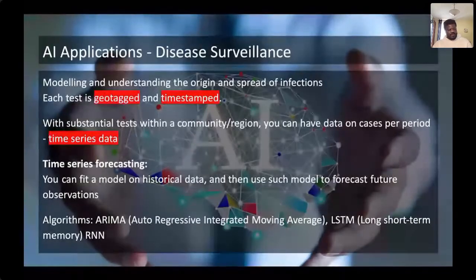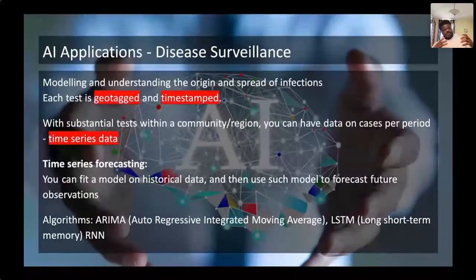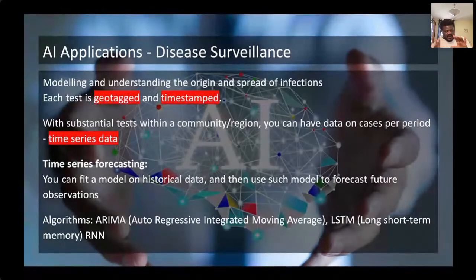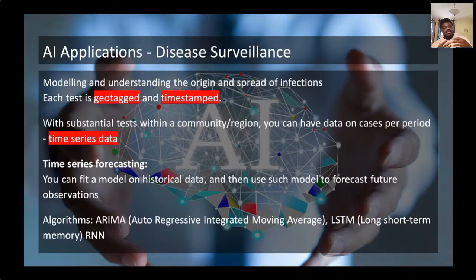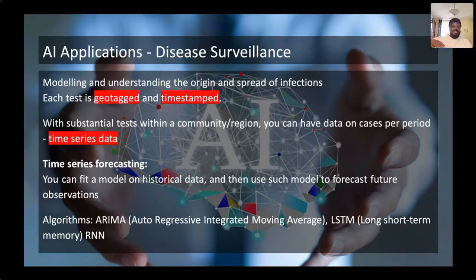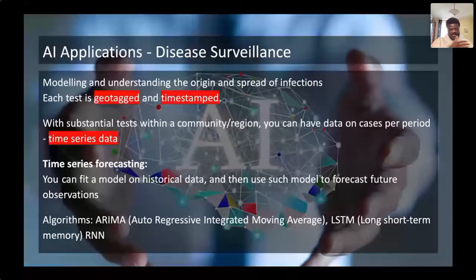One possible opportunity is that if you are able to digitize data from your tests — even something as simple as positive or negative — and you have a timestamp on it and geotag it, so you can tell exactly what day and time you took that test for a patient and what the location of that patient is, you are able to generate what is called time series data. You can plot it to see the total number of cases within a population, as we've seen with COVID-19, plotted across time.